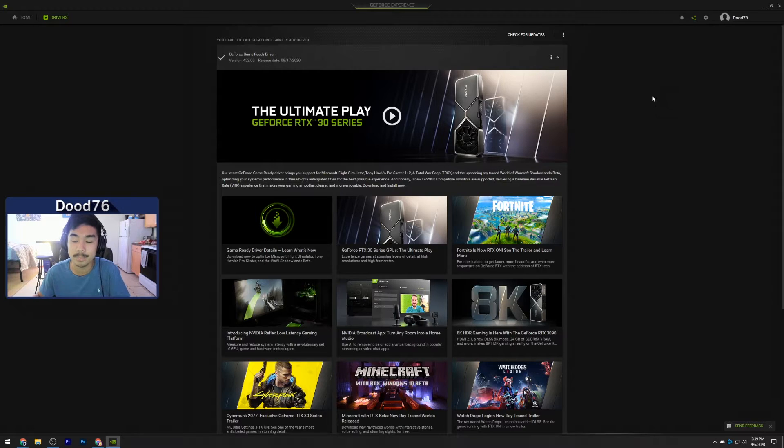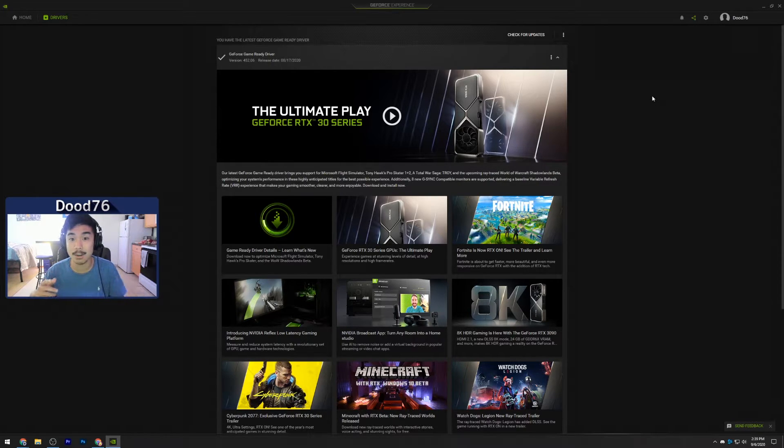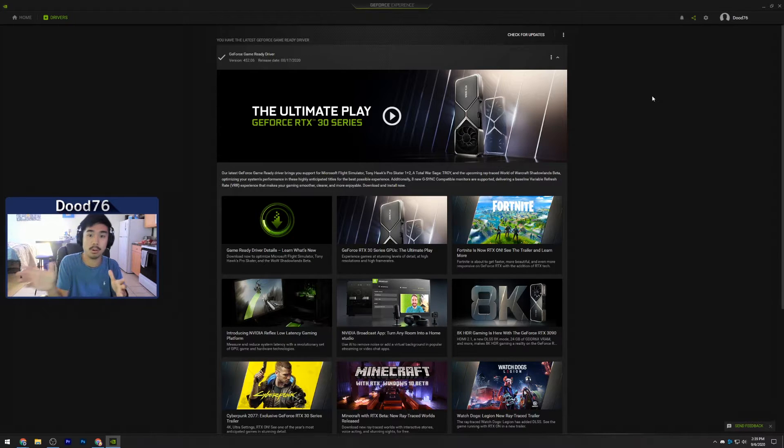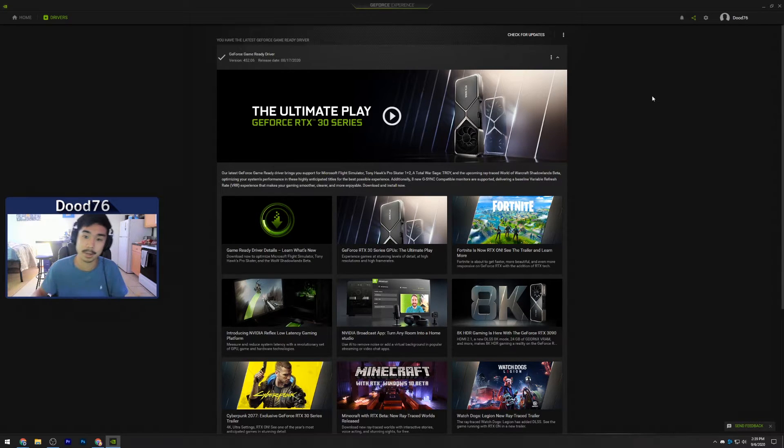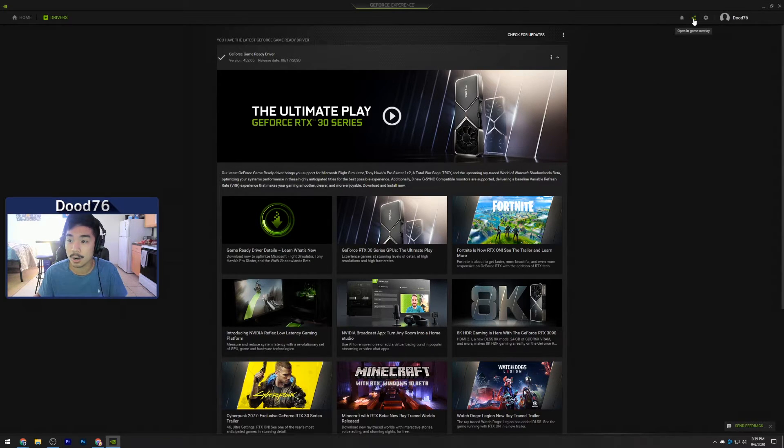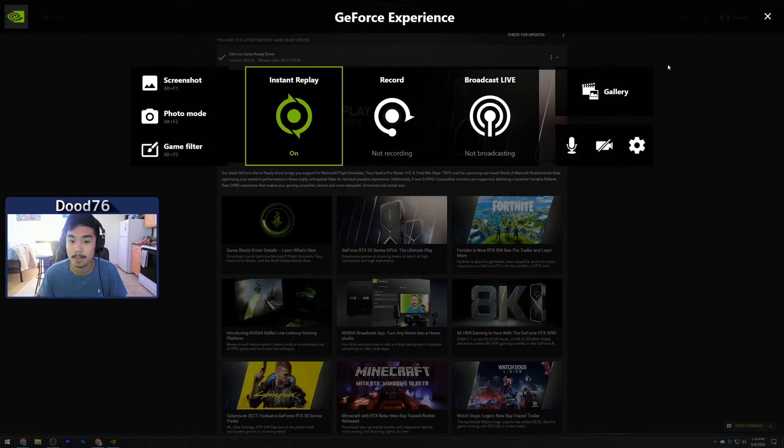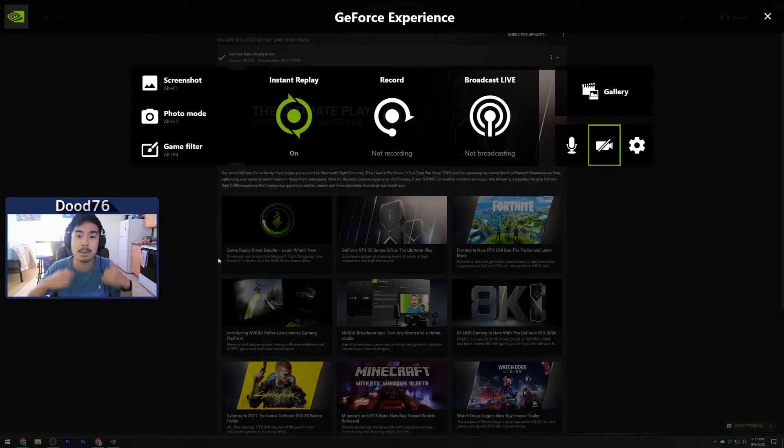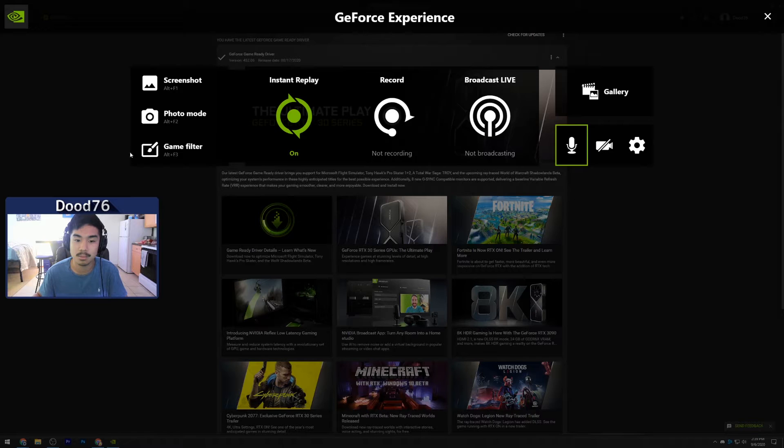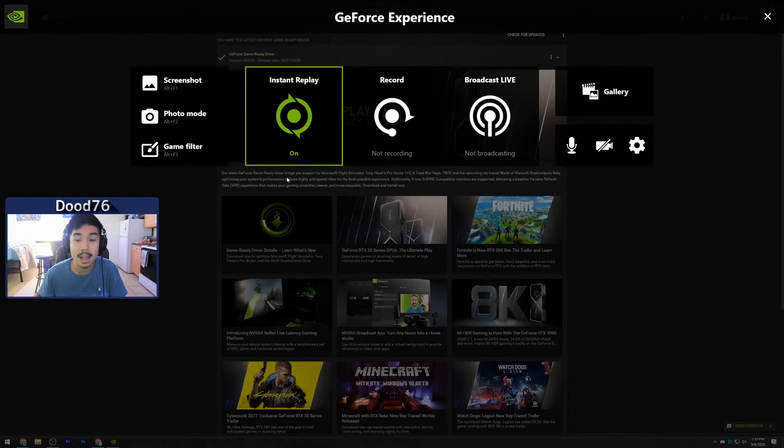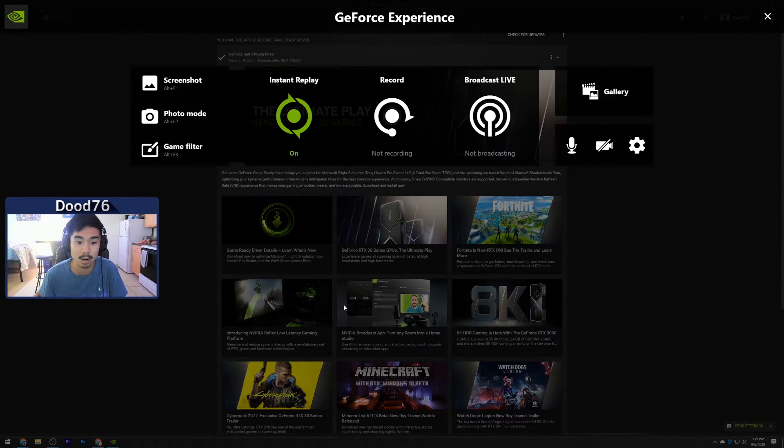To actually run Shadow Play and record your games and even go back in time and record the past up to 20 minutes of gameplay, you're gonna want to click this one right here, it says Open In-Game Overlay. You're gonna be presented with this screen, so this is where you're gonna control all your settings for Shadow Play. I have Instant Replay on right now, so let's turn that off real quick.